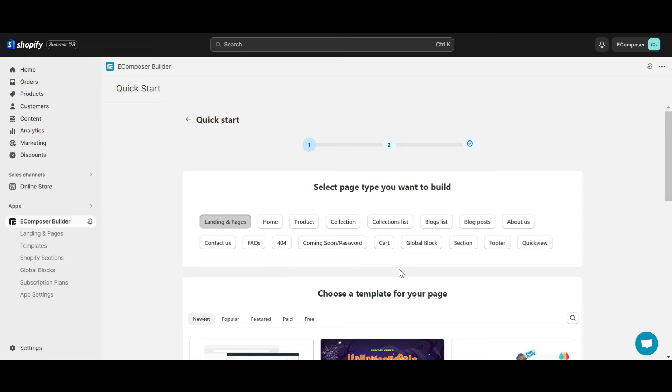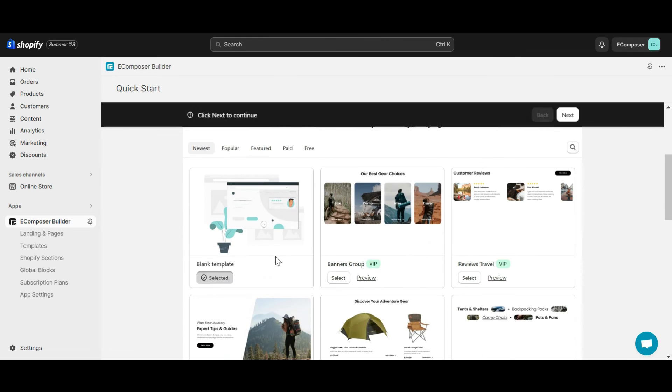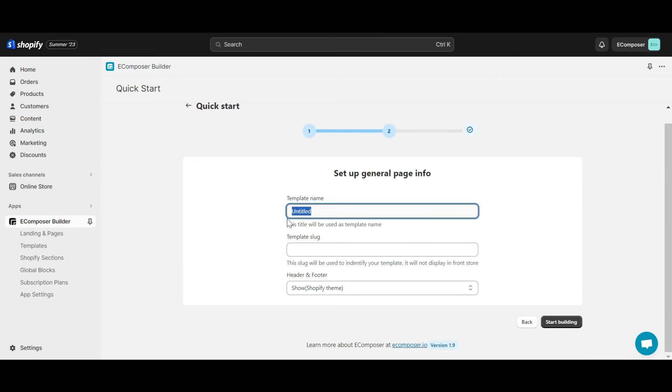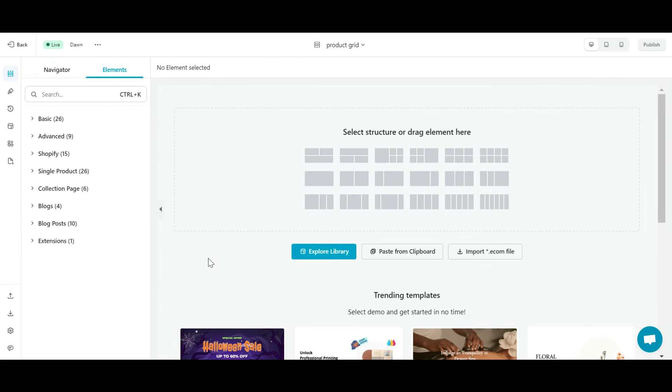At the eComposer app dashboard, I select section blank template, give it a name, and click start building. Here, I drag and drop the product grid element.